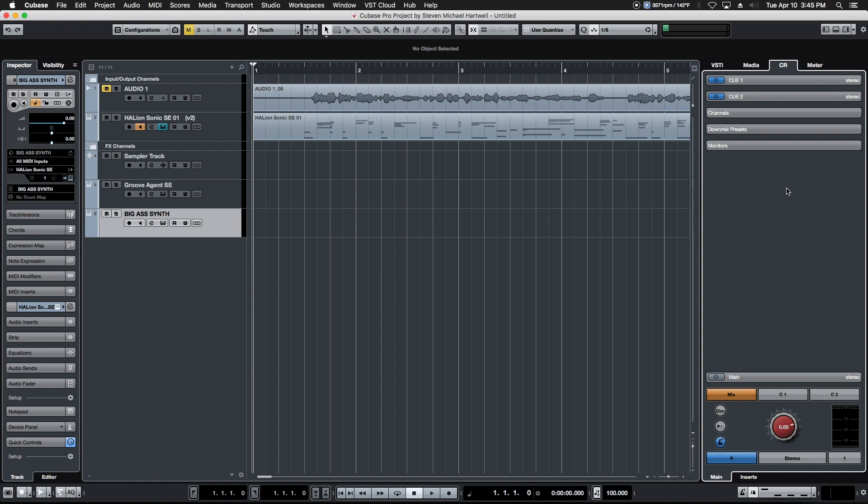We can set up things like headphone cues and we can add additional sources and reference sources. We can do dim soloing, we can do talkback. So that is our control room and it's enabled from this tab right here.